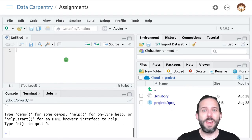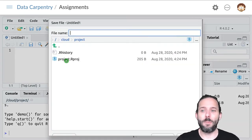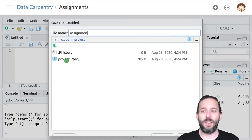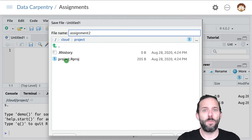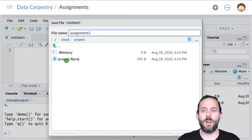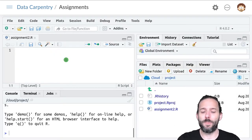We can go ahead and save this assignment R script as assignment two. That's the assignment that we're working on for week two.